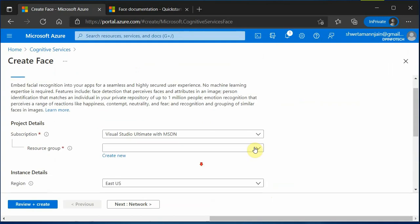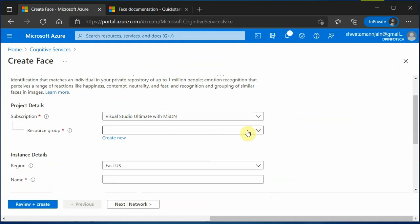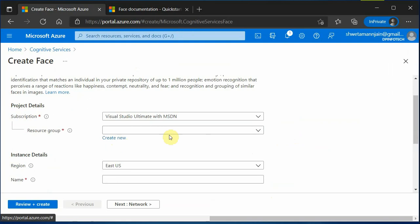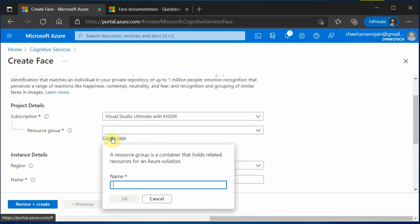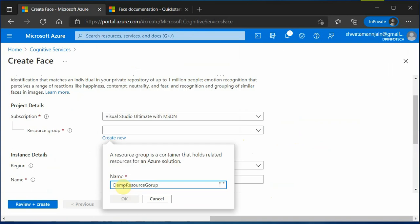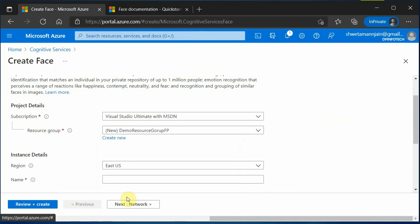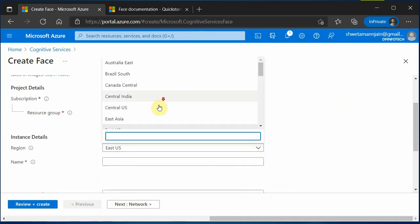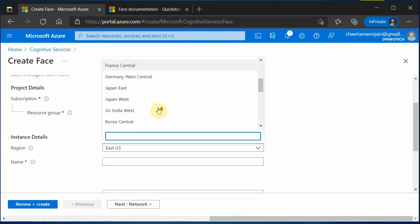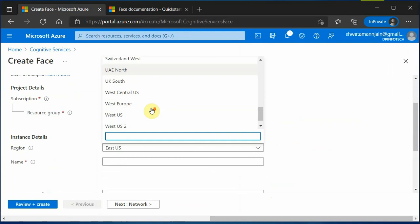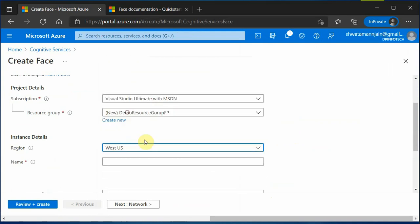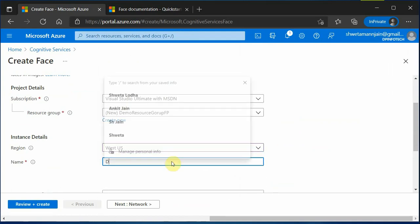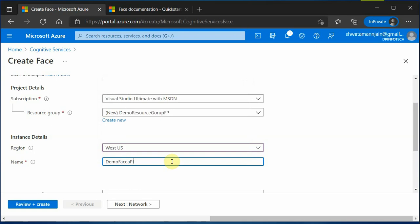Here you need to provide all the required information. I can quickly create one resource group. My region would be West US, and name I can provide: demo Face API instance.